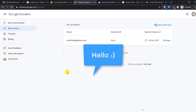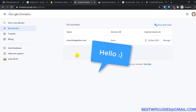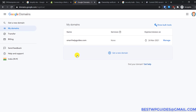Hello everyone, welcome back to another tutorial. Today I'm going to quickly show you how to change the DNS settings of any domain connected to your Google Domains account, or manage DNS settings, whatever you want to call it.